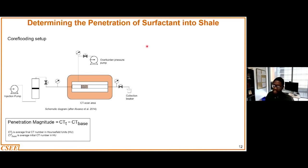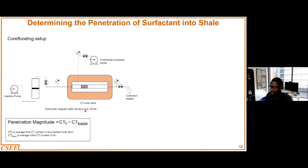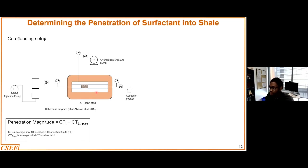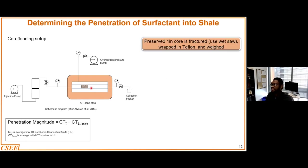The third technique seen in literature is the determination of the penetration magnitude of your injected fluid — for example a surfactant — into the shale. This is a typical schematic taken from Alvarez's work. This has to do with the use of your shale cores, which you can introduce into a core flooding setup — this can also work for spontaneous imbibition, so it goes both ways. The main agenda here is to determine how well the surfactant is able to penetrate. For this particular study, they were using core flooding so the core had to be fractured.